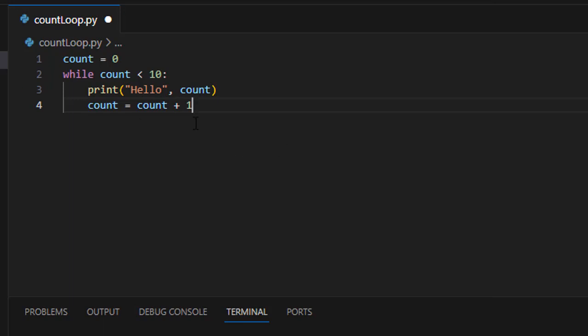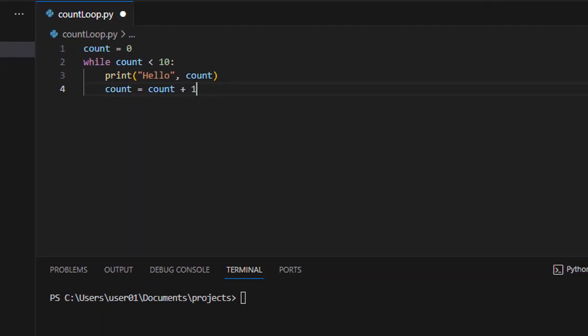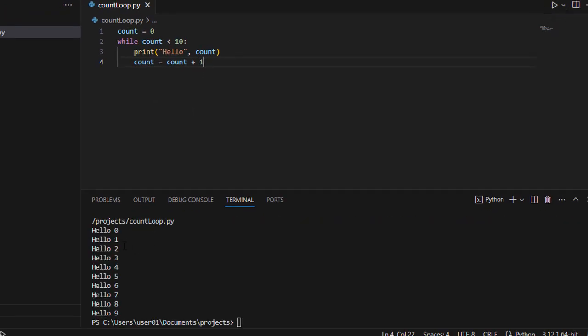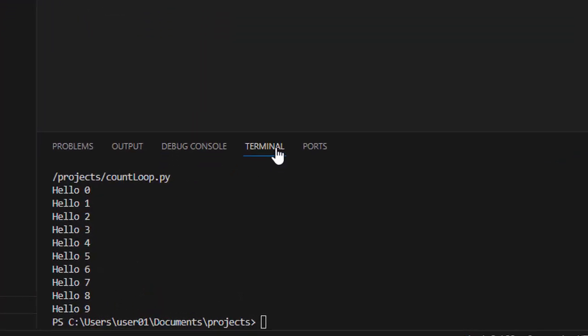So that is pretty much it in Python code. So let's run that. And of course it goes zero through nine.